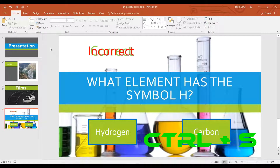In at number 9 is saving the presentation. To save your presentation, hold down CTRL on your keyboard and then press S. This will save your presentation quickly if you already have a save location, or it will open a Save As menu if you haven't saved your presentation yet.